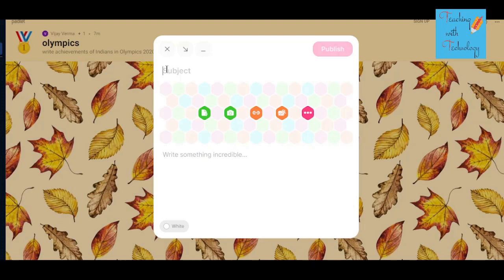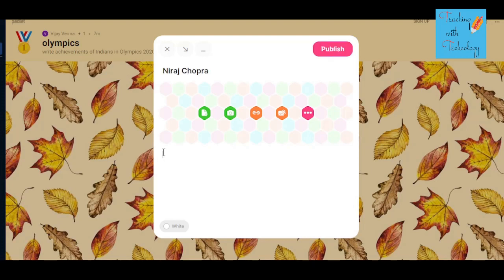Let's suppose your project is regarding the Olympics and you are supposed to write achievements of Indian athletes. At the top you can write the name of your favorite athlete. I'm writing here Neeraj Chopra, and at the bottom you can write about his achievements.